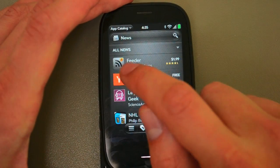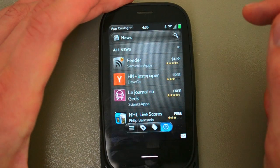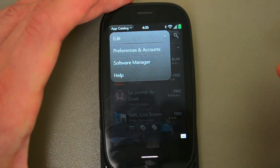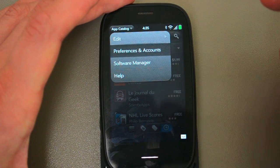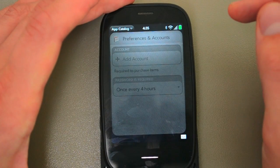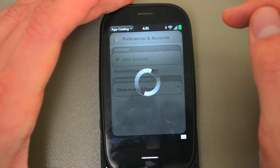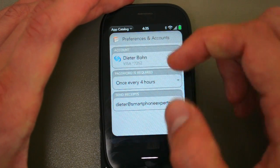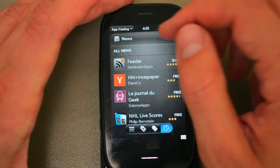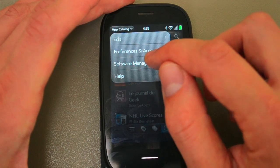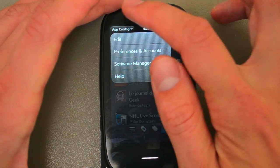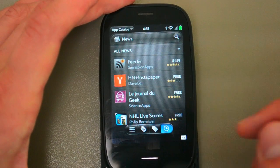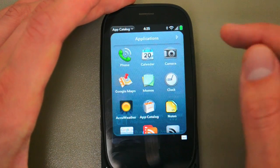One neat thing: if you look at the Feeder icon, it actually shows that I've downloaded it, which is pretty cool — so I know I've got it installed. In Preferences and Accounts you can see your card info, how often it checks for updates, and you can also launch the Software Manager directly from here, because app updates no longer happen inside the App Catalog — they happen inside the Application Manager.